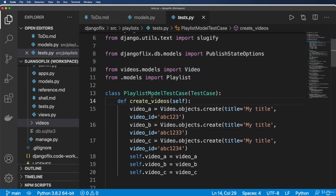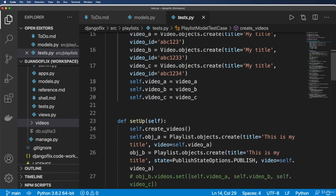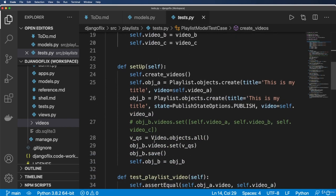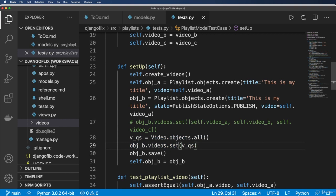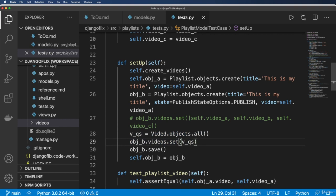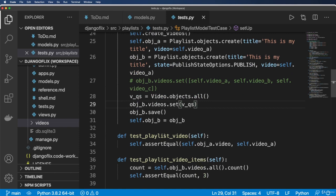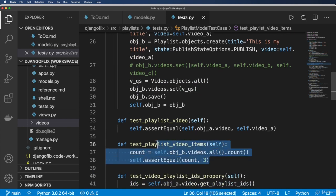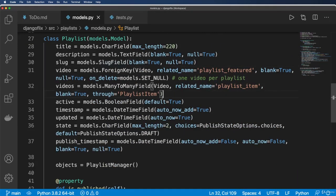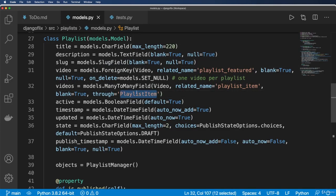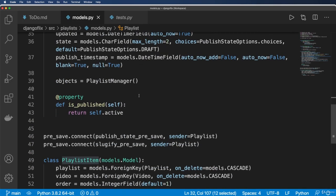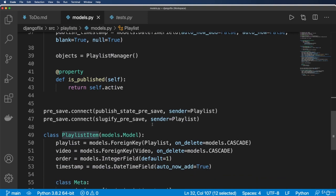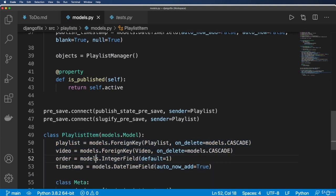Now you might remember inside of the playlist model test case, what we did before was we actually added those videos to that video field, we actually added videos to that many-to-many field. But we have that through model now. So why is it actually still working? Well, that is actually one of the built-in features to Django with this through model is it will automatically make those instances for us. We don't have to do it. And so it will actually set all of this data on our behalf. I think that is so cool.